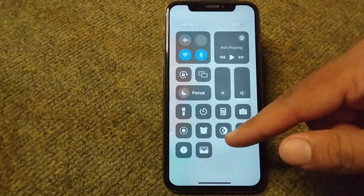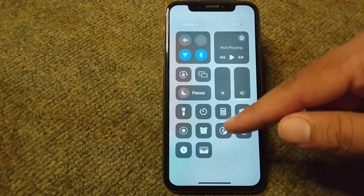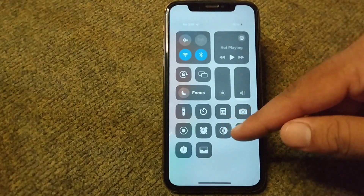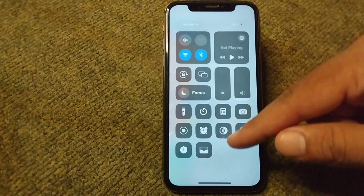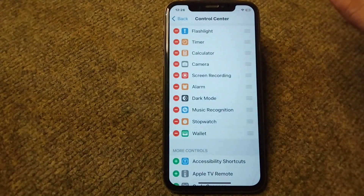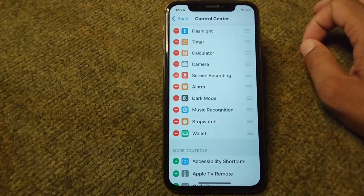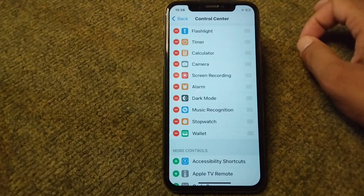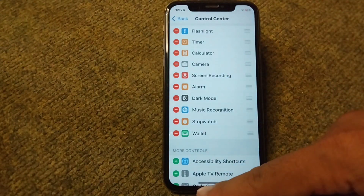If you drag down your Control Center, you can see all of the shortcuts which I have added now appear here. In this way, you can change or customize your Control Center on your iPhone.